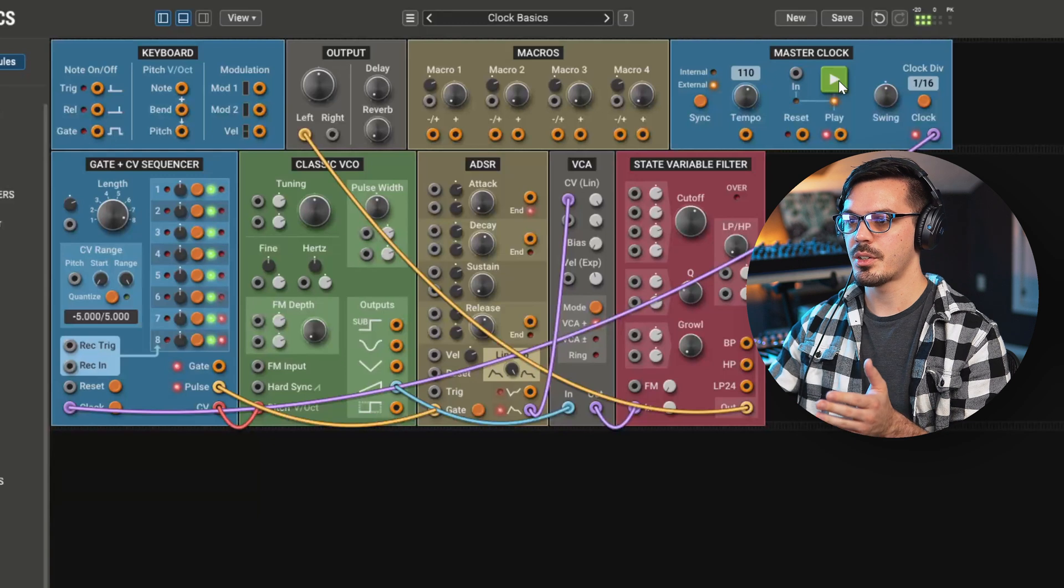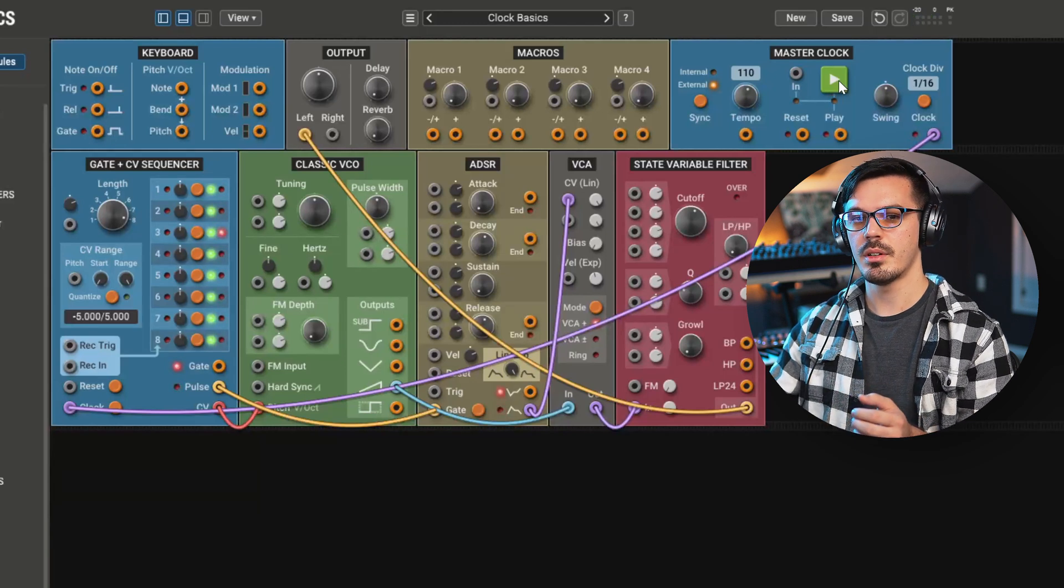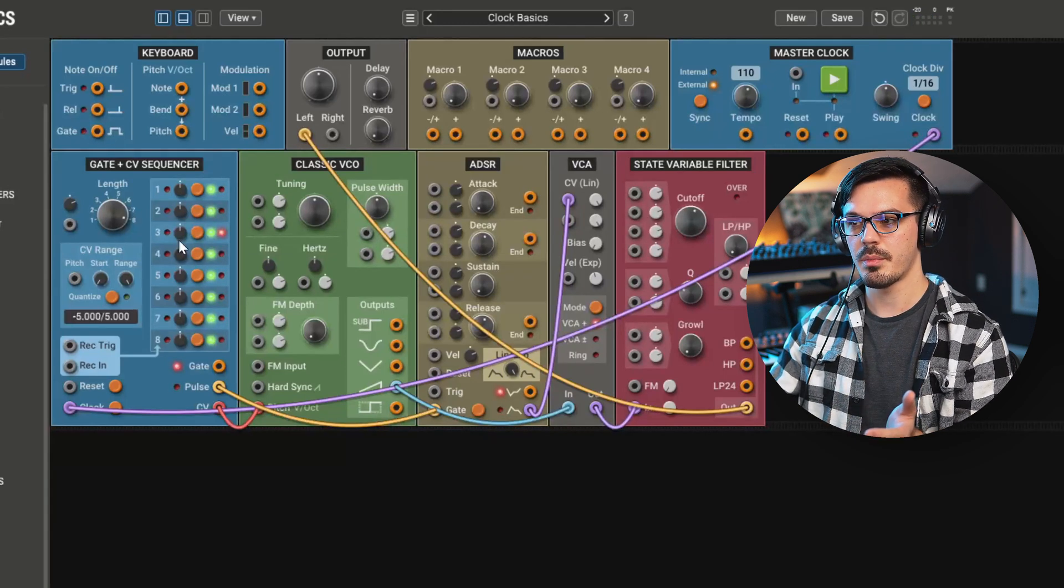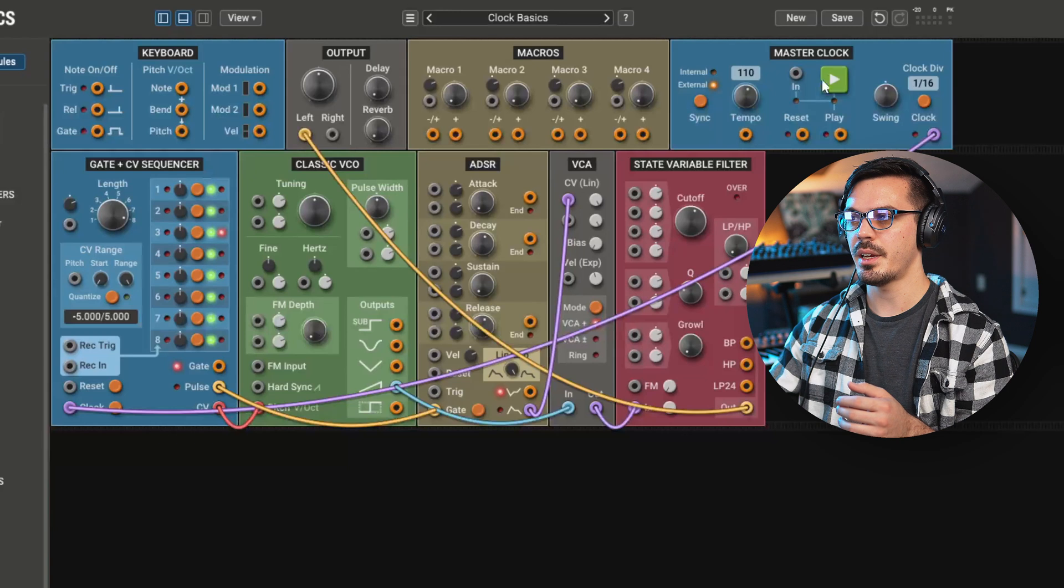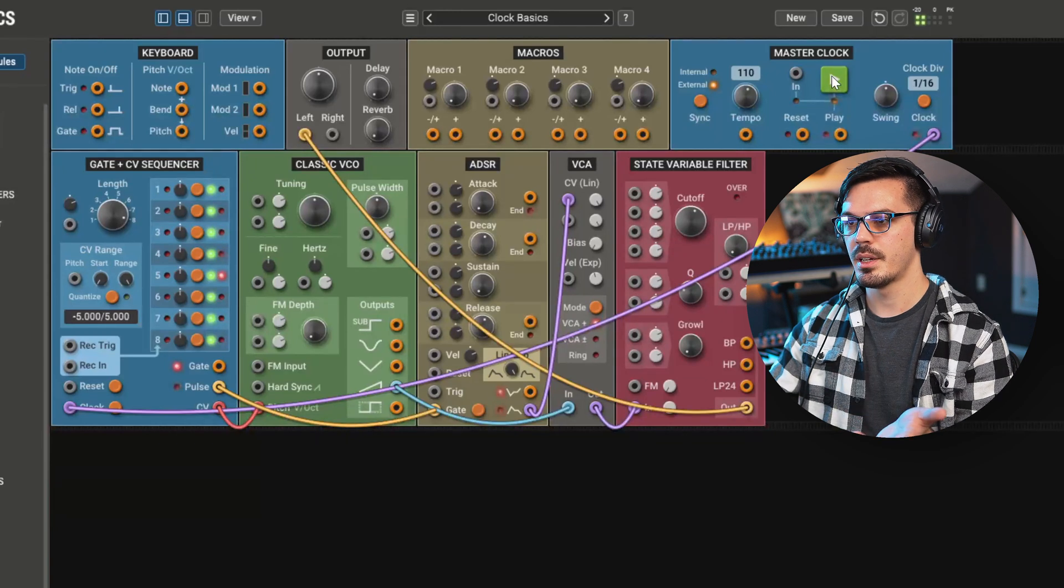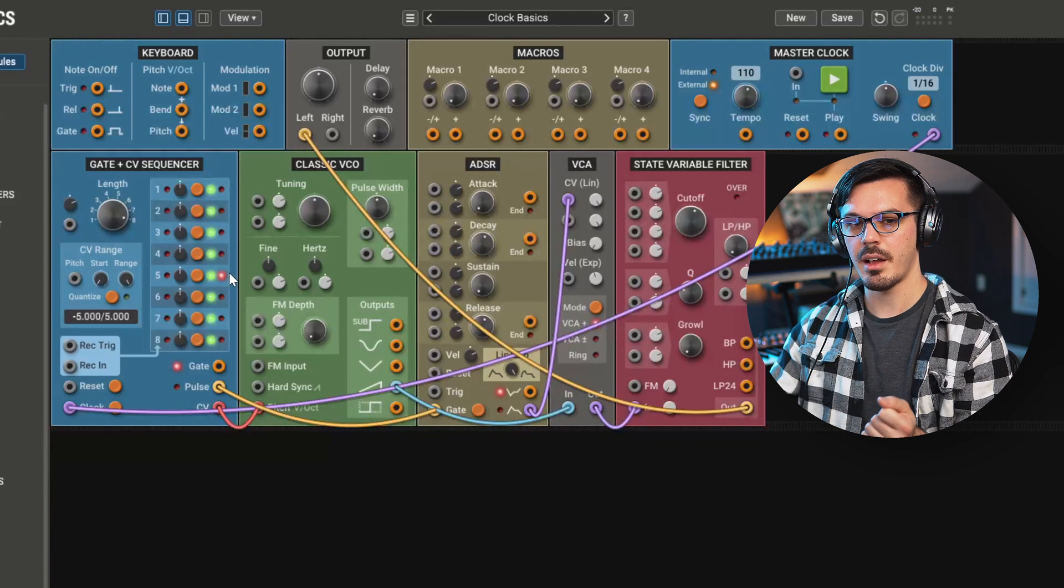Now, if we pause, it will stop the sequencer. And you can see we've stopped on step three. If we play it again and stop, now we've stopped on step five.